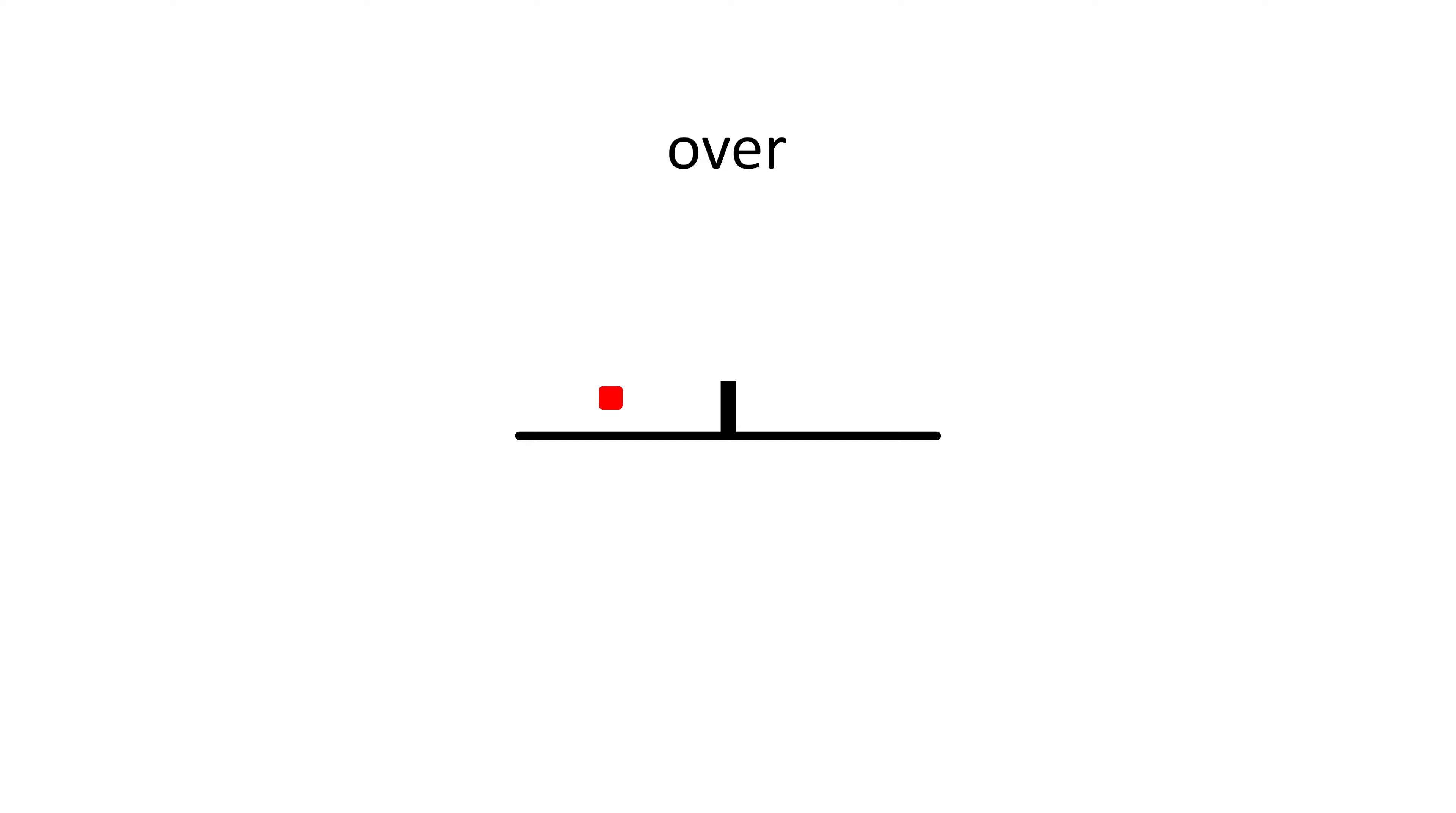So in a previous video we saw that over looks like this, which we can interpret as meaning across or from point A to point B.